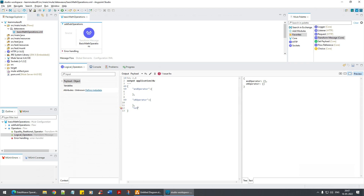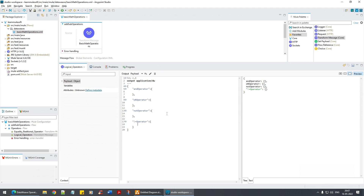I also have the NOT operator. It seems to have turned green in color — that's interesting, but let's move on. Let's start with the AND operator.